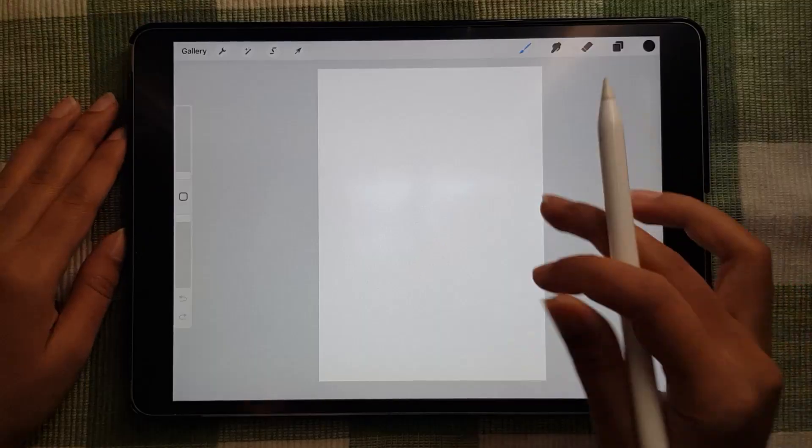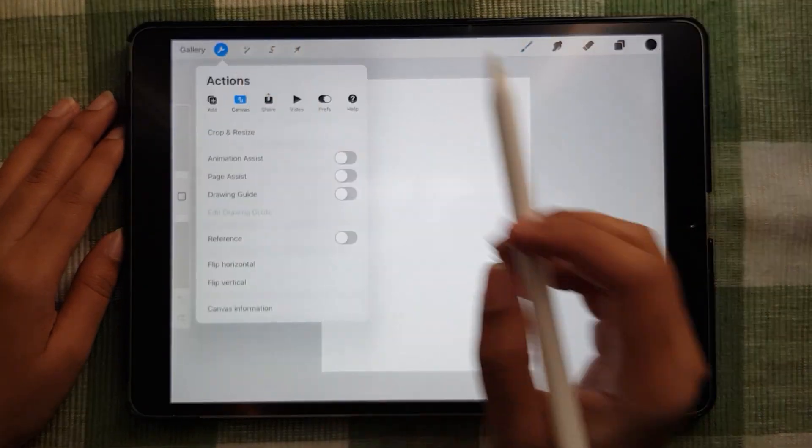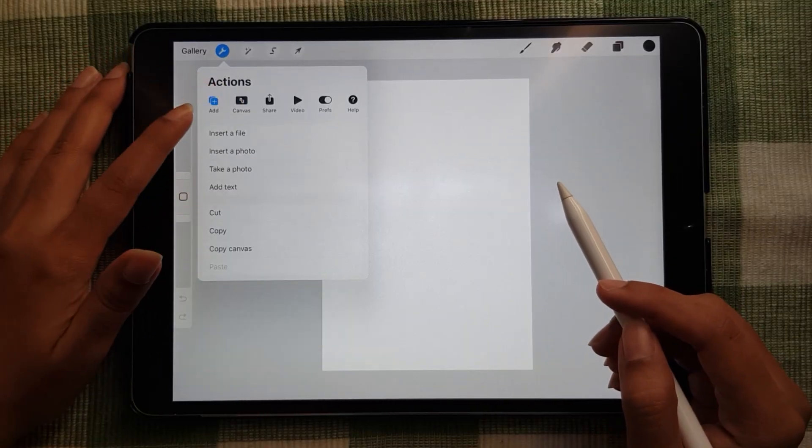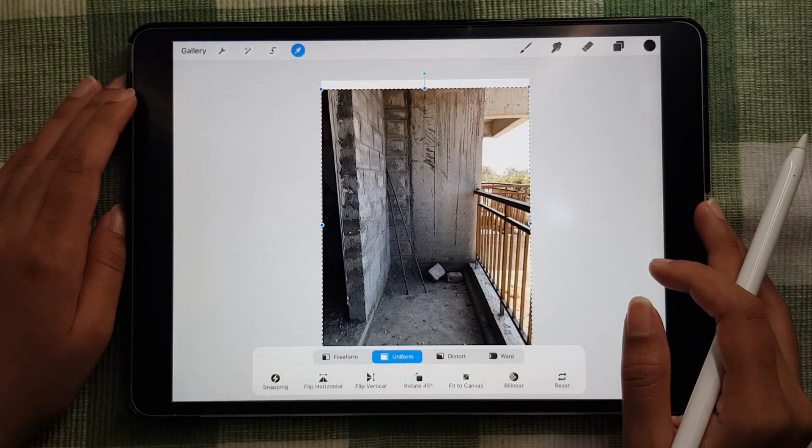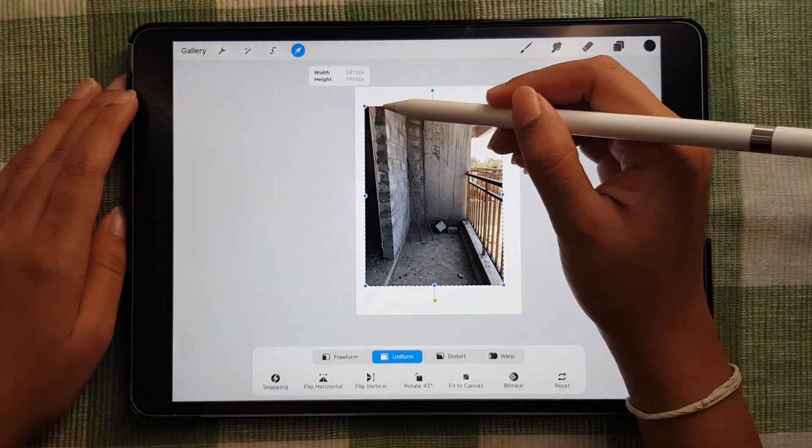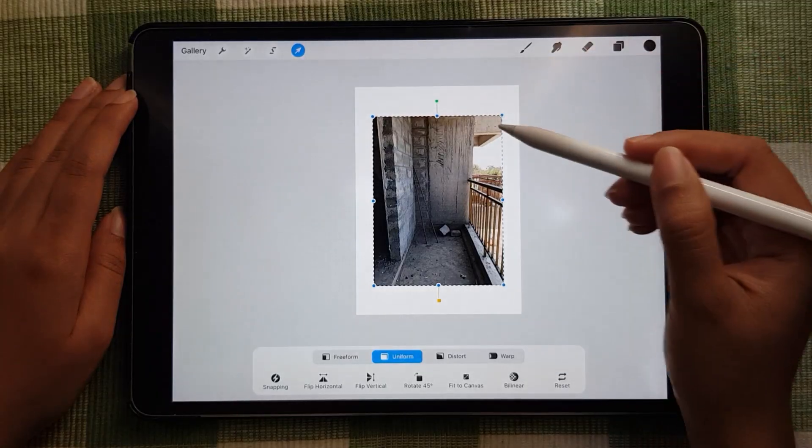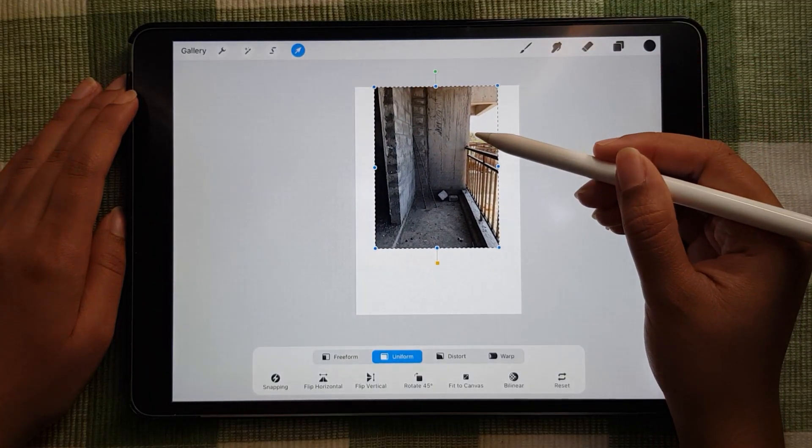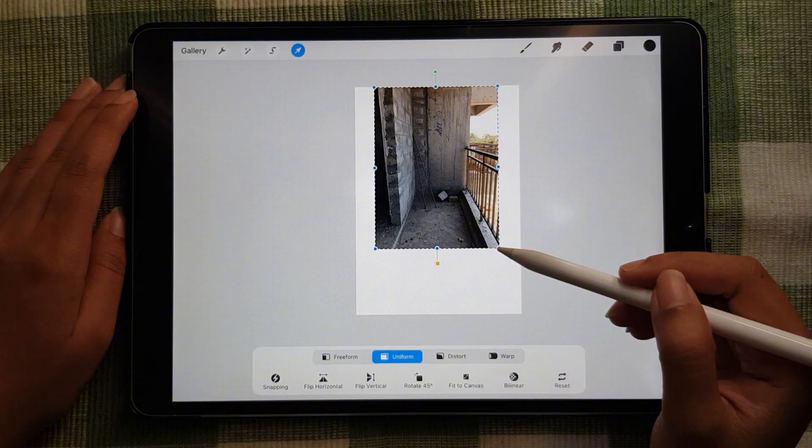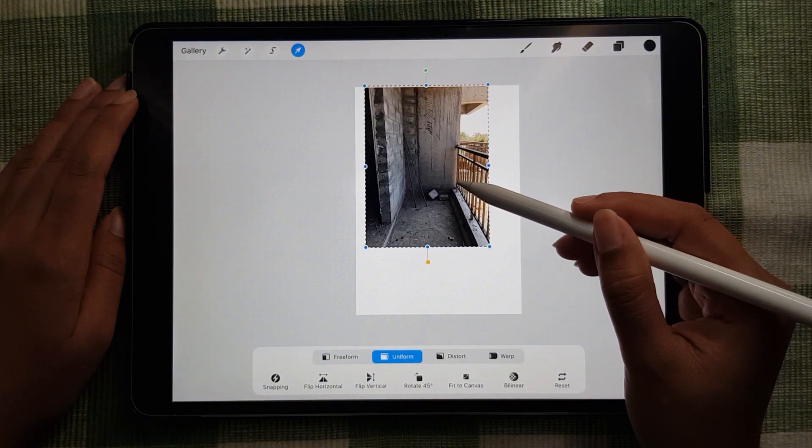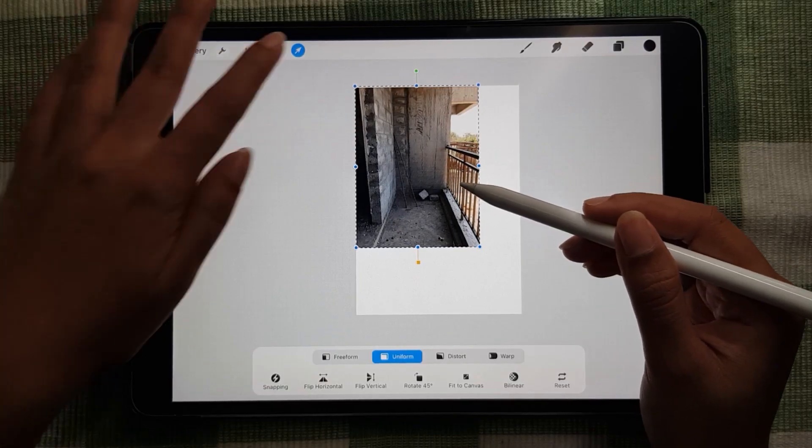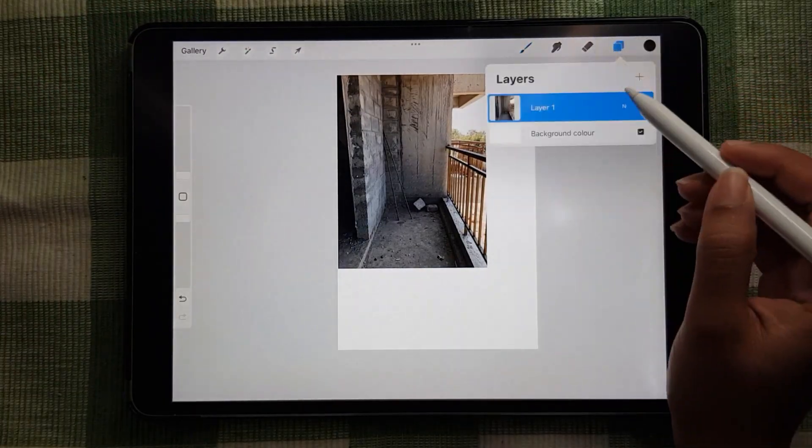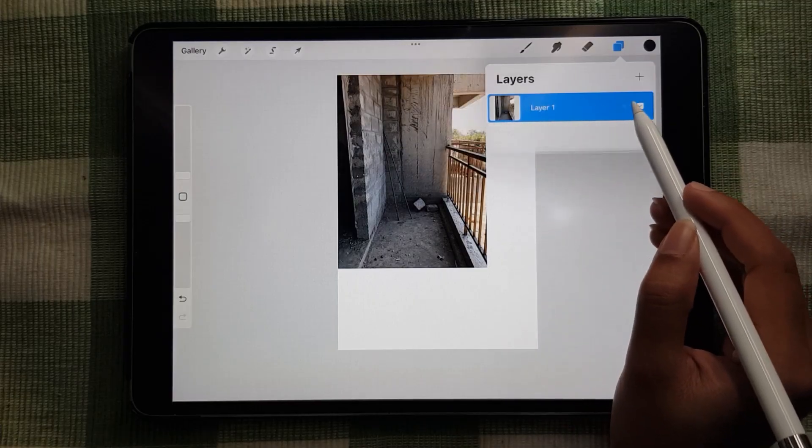So without further ado, let's begin. First, let's attach the picture that you want to transform and then you can reduce the size of it. I'm going to place it at the top left corner of the canvas and then reduce the opacity.